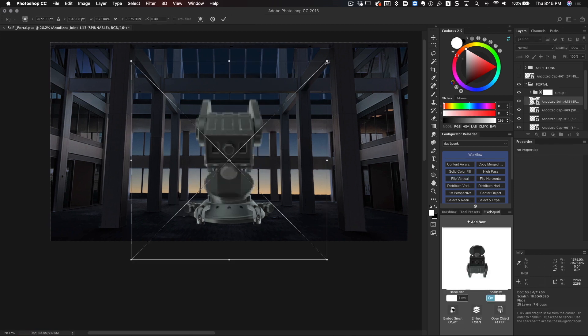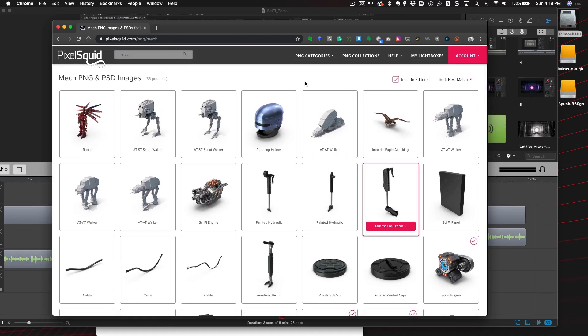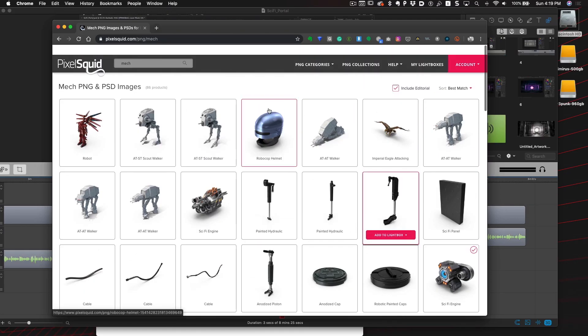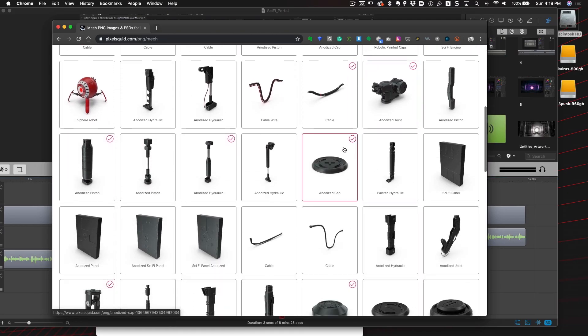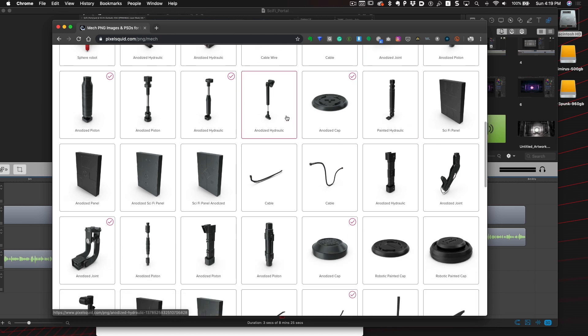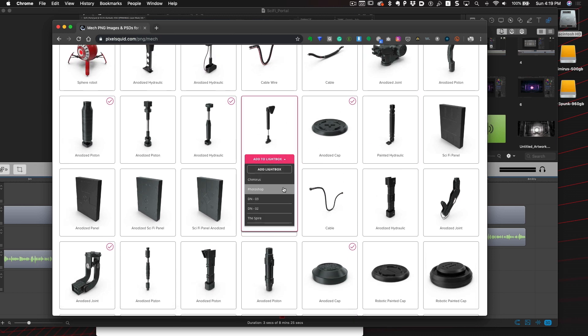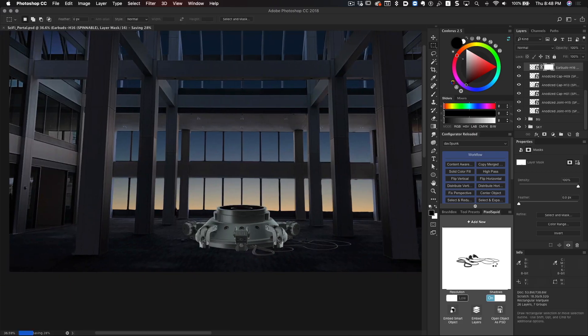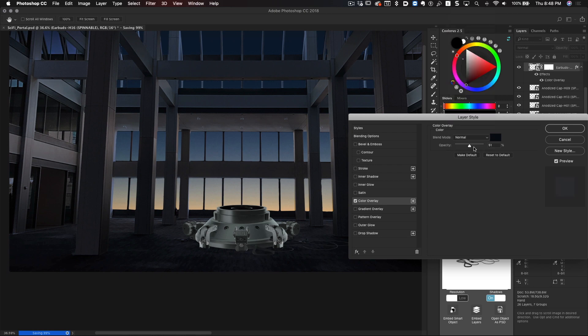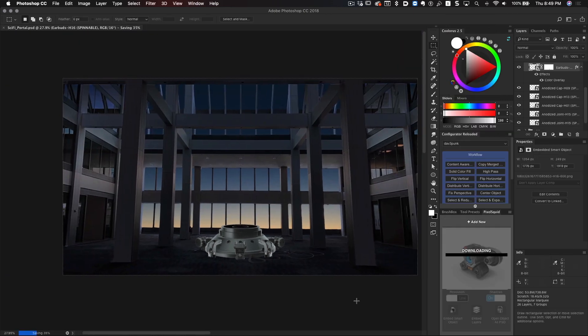One really cool feature is their Lightbox. This allows you to create a collection of objects for a project that you're working on that has easy access inside Photoshop. All the things I'm searching for I put in a folder so that when I'm in Photoshop I can just pull the objects right out of that folder into my comp. It saves a crazy amount of time.